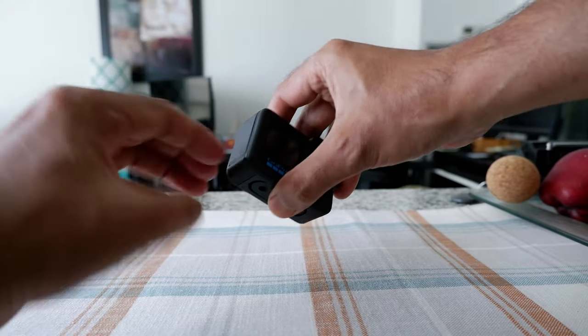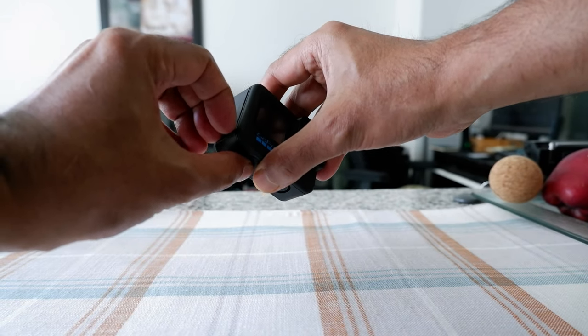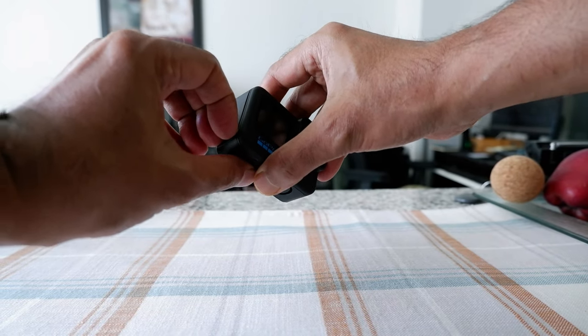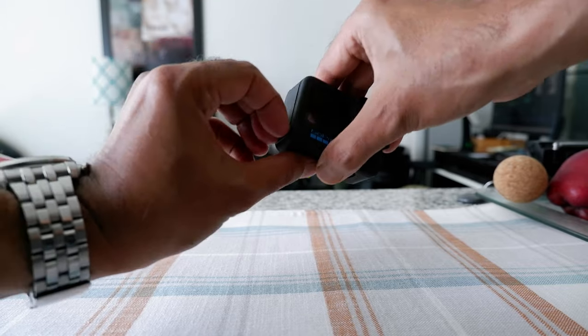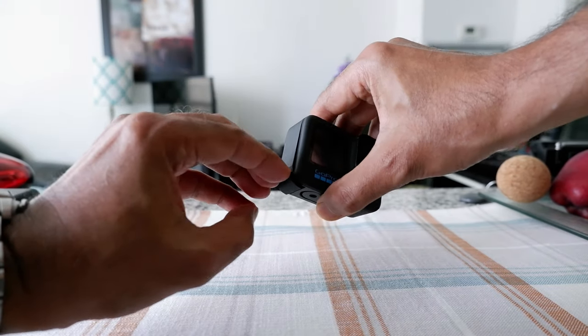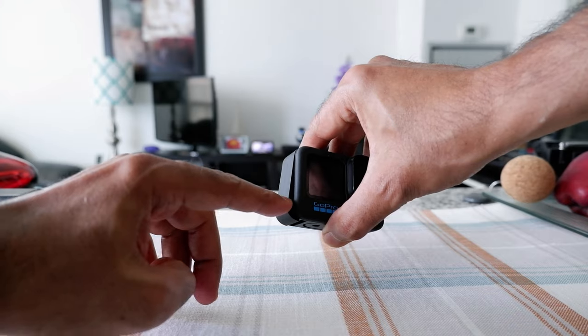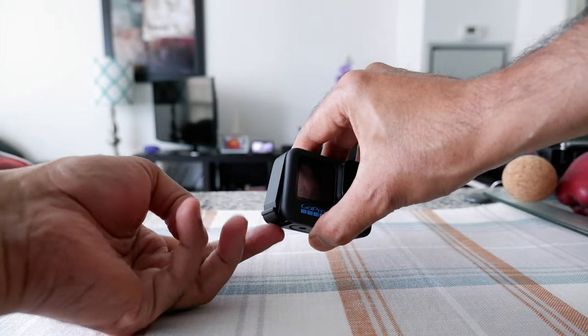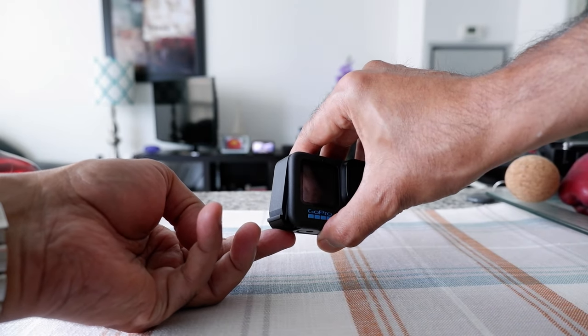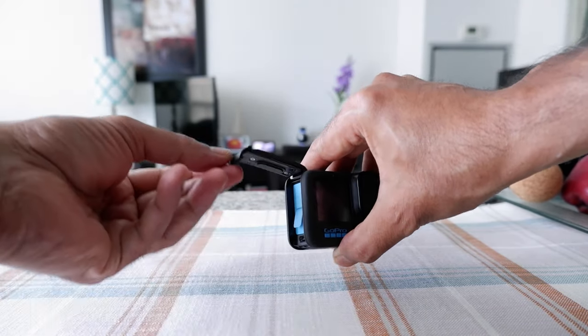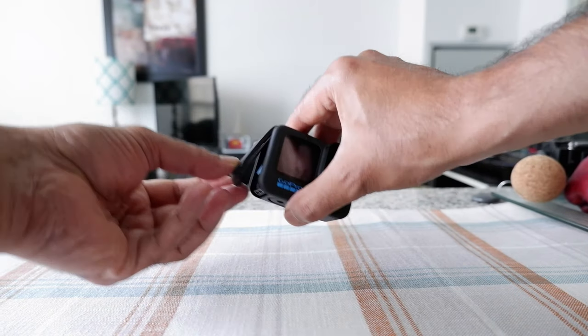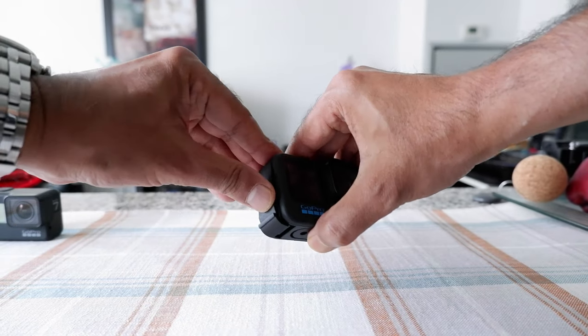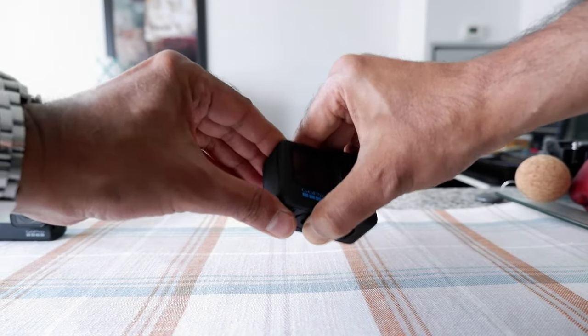So it might hurt your finger or nails, so just be careful. You're going to push it down, and you're going to see a slight click and it's going to be detached, and then you have to pull it or push it upward. And that's how you can remove the GoPro 9 or 10 door compartment.